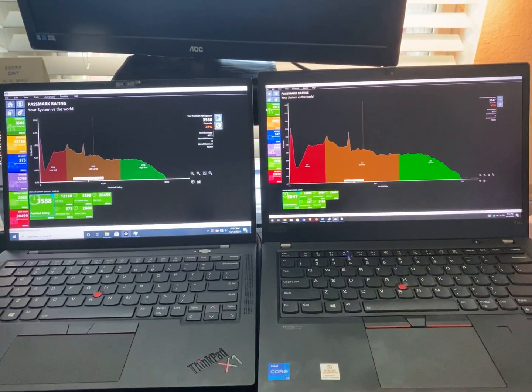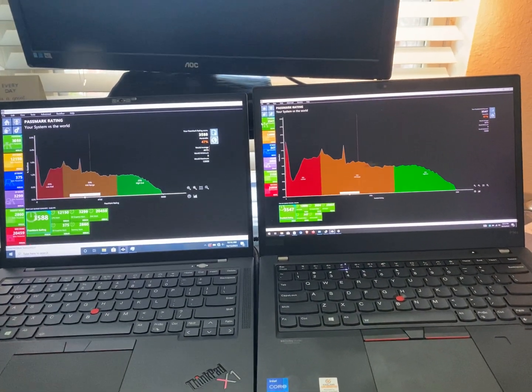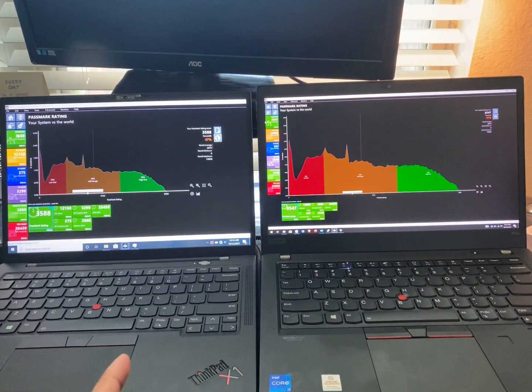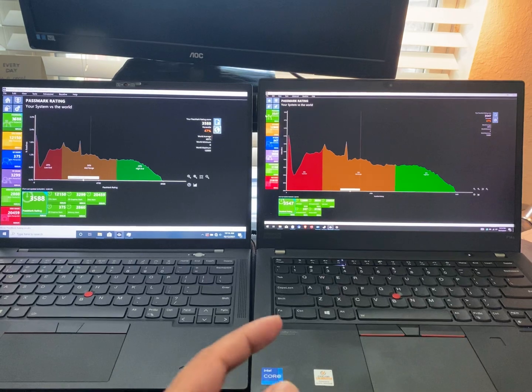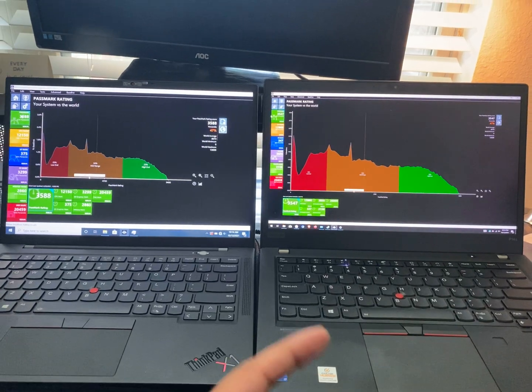Thanks for tuning in. This is another quick video on the X1 Carbon Gen 9 on the left and the P14S Gen 2 on the right.